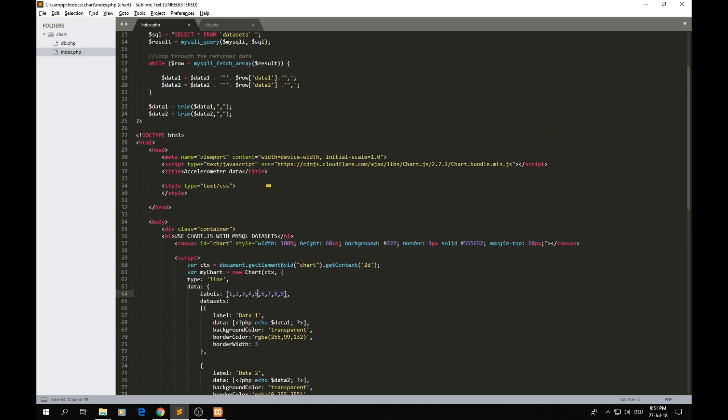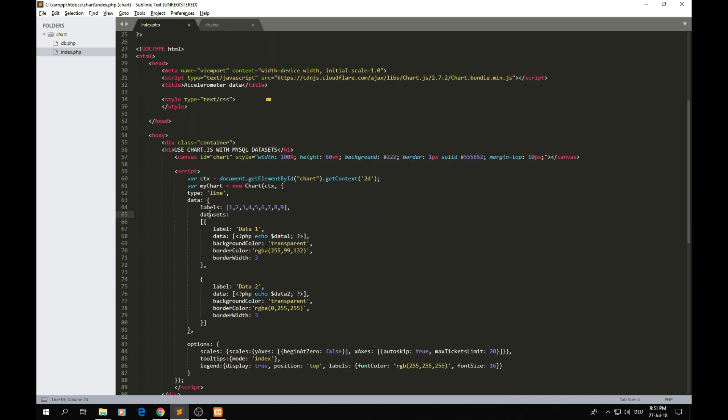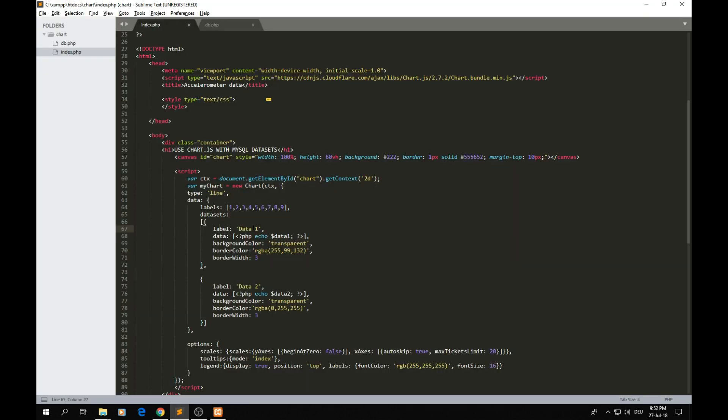I decided to write it like that because I wanted to show you how the data inside of these variables are actually looking. We have datasets. Now the first dataset, because we have two graphs, the first dataset is data one, that's how I call it.